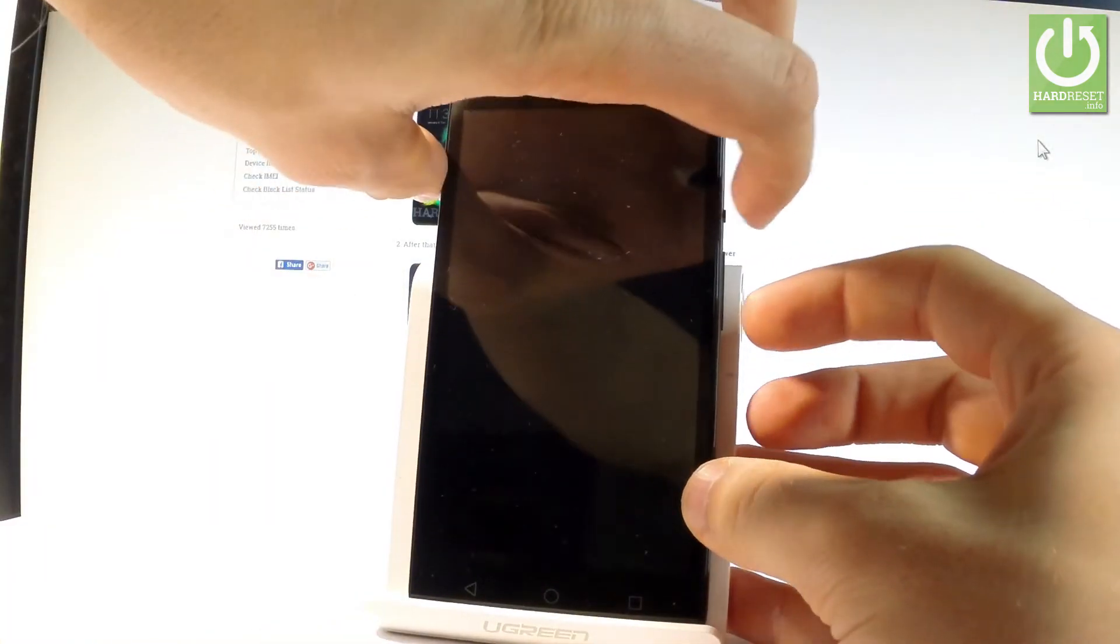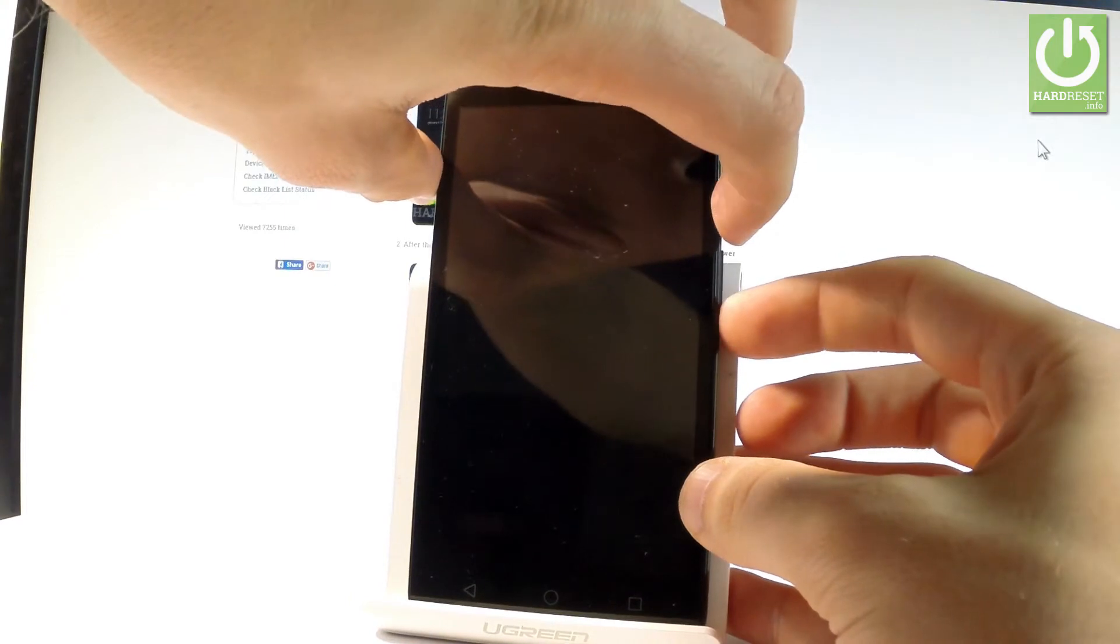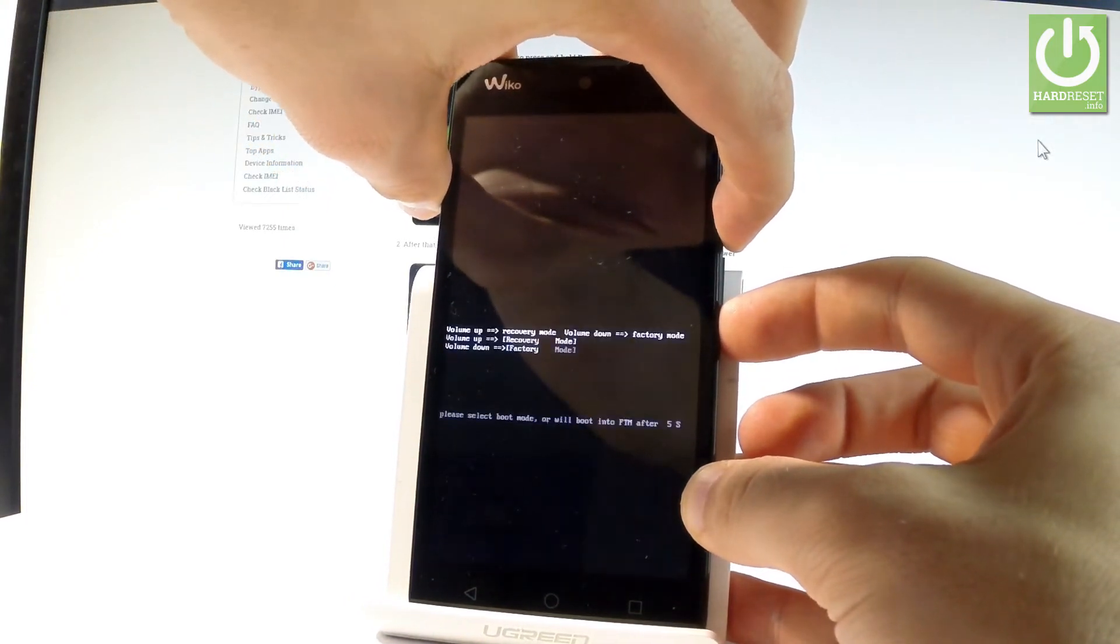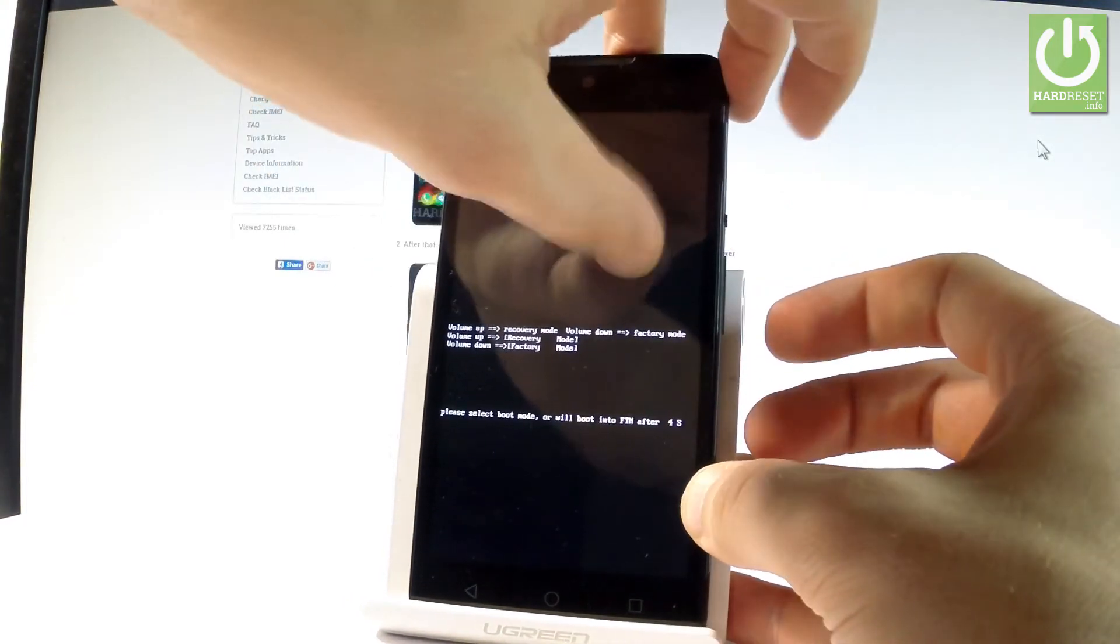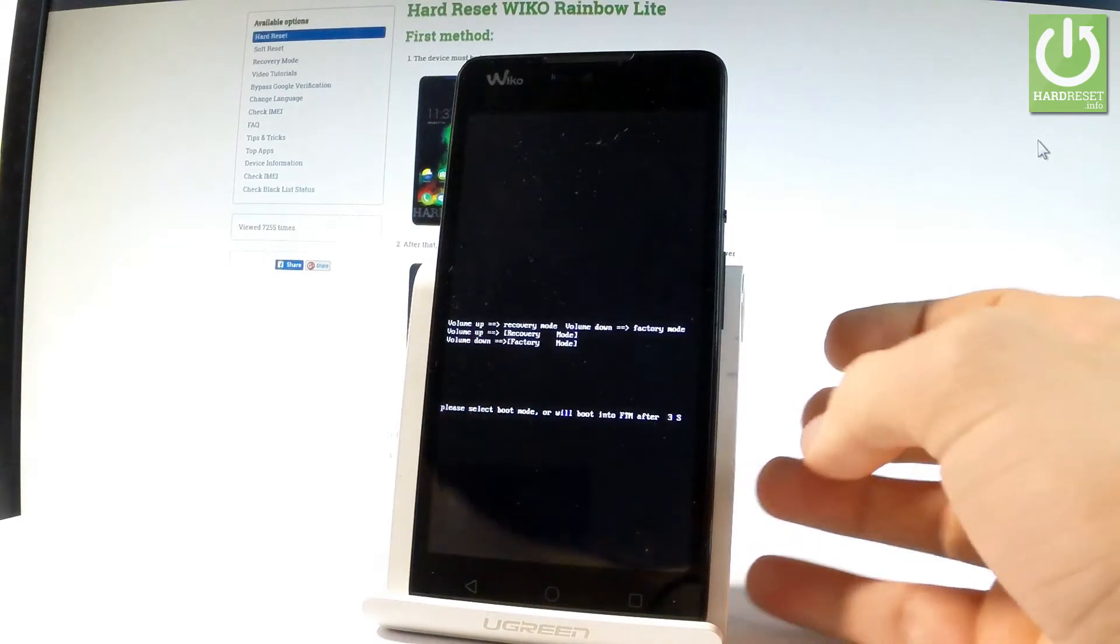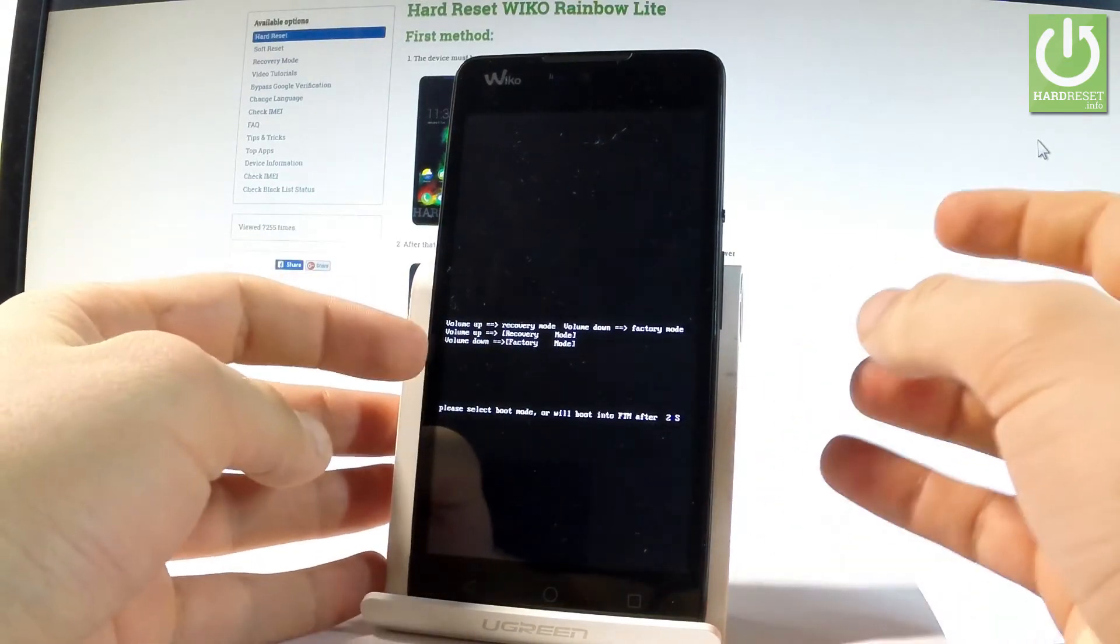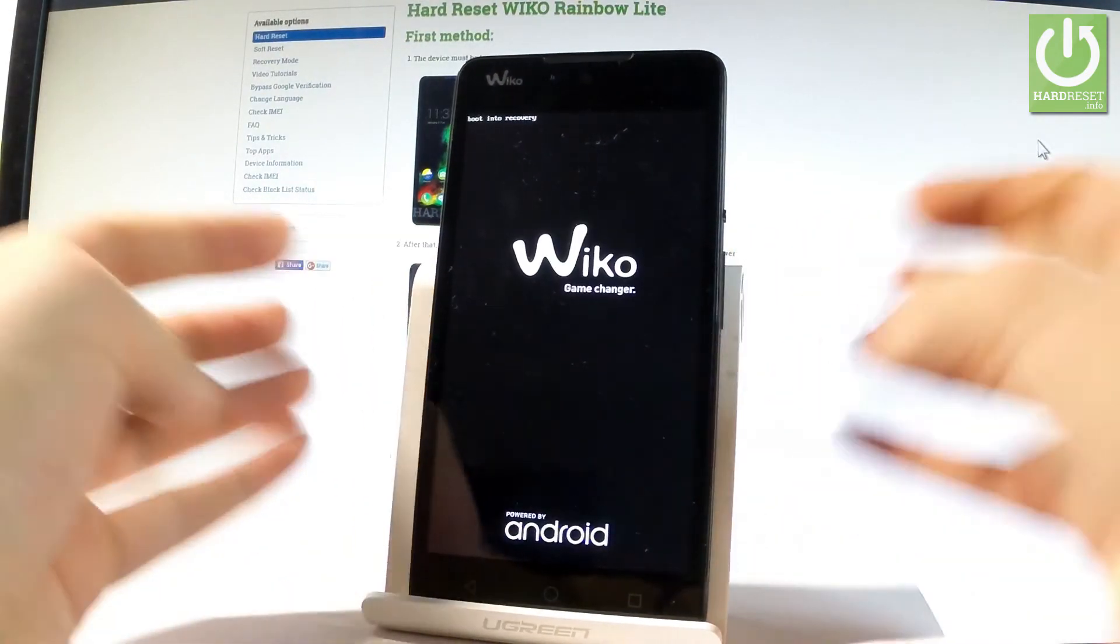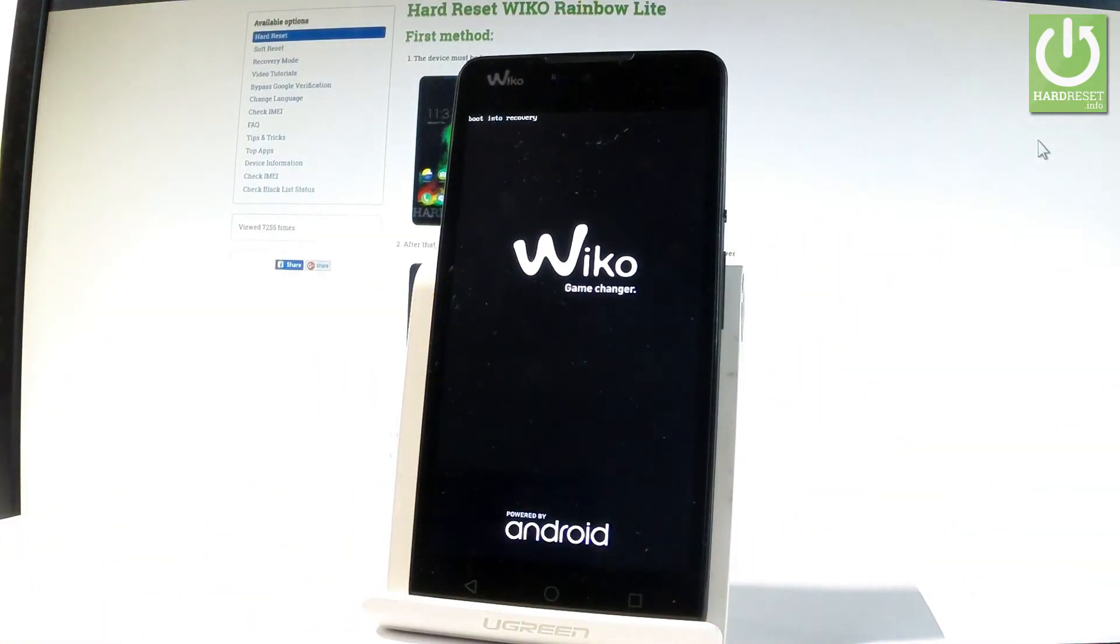Let's hold down together these two keys for a couple of seconds. Keep holding both keys and release them as soon as the logo pops up. Let's press volume up in order to boot into recovery mode.